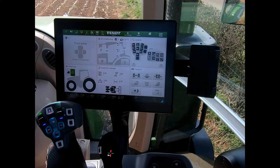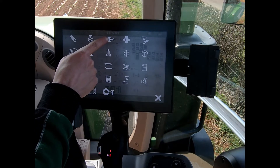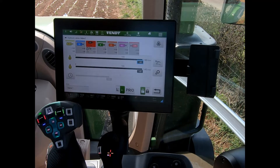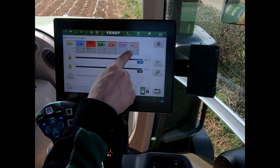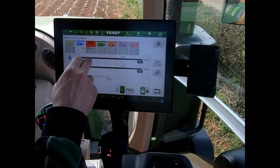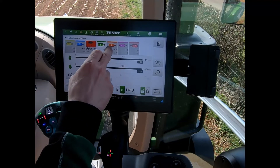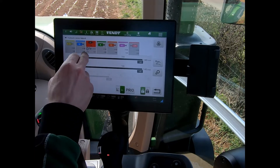To alter my spool valves, I launch the tractor launch pad, tap on the spool valve options, and I can see all the spool valves available to me. I can then touch on each one to change any of the values.